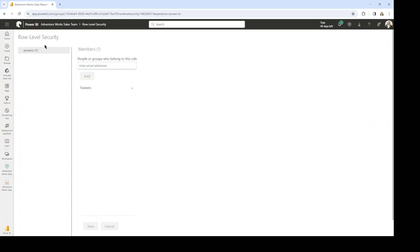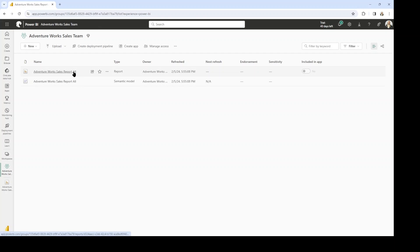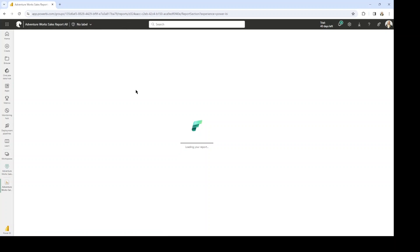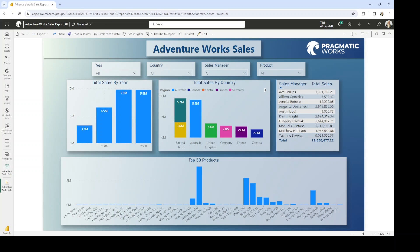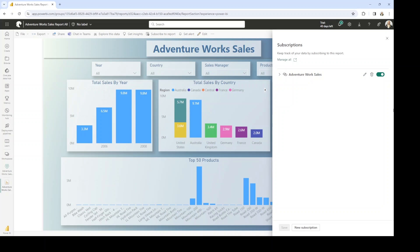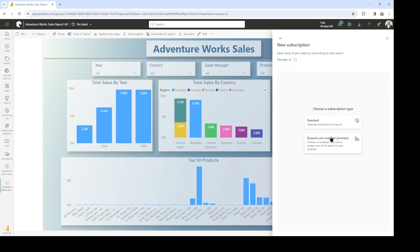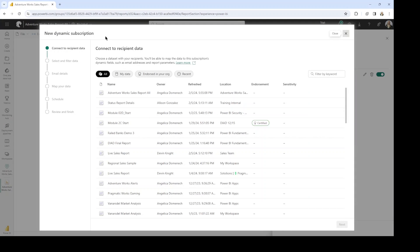Let's go back to the workspace, select our AdventureWorks sales report, and begin setting up our subscription. The first thing we're going to do is select the 'Subscribe to Report' button. We want to now create a new subscription for this report — so let's select New Subscription and then select the 'Dynamic Per Recipient' option that is currently still in preview.